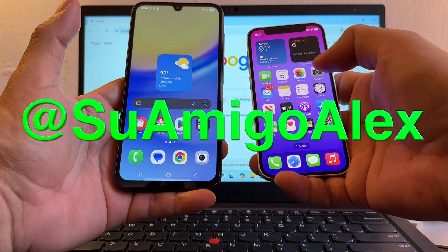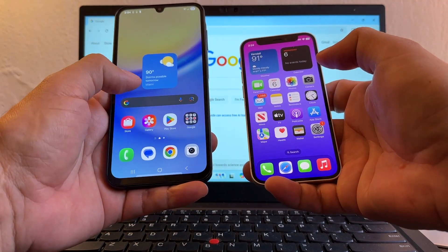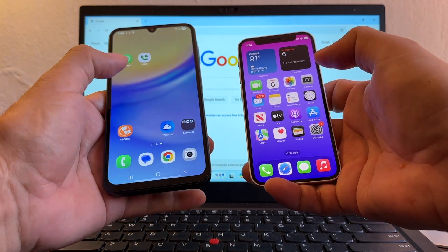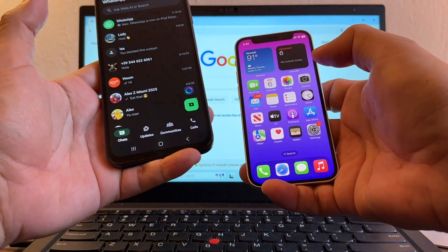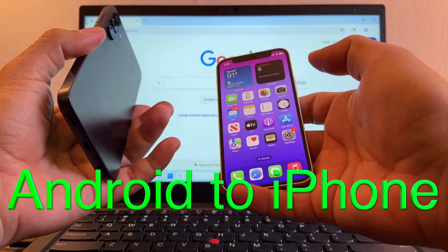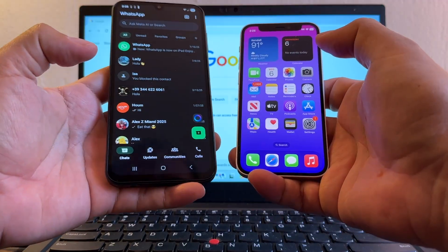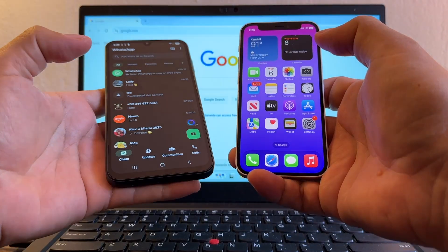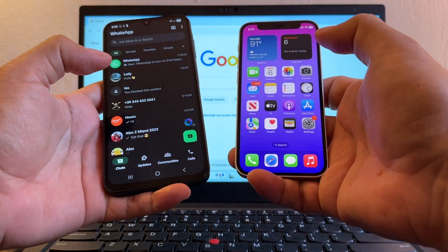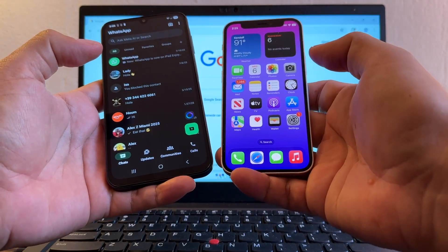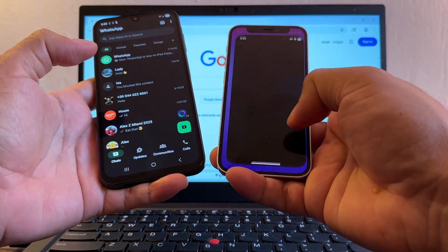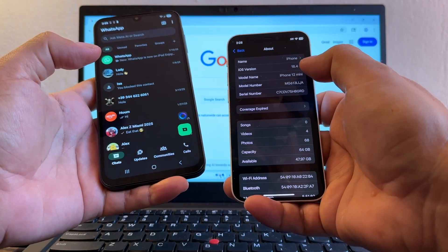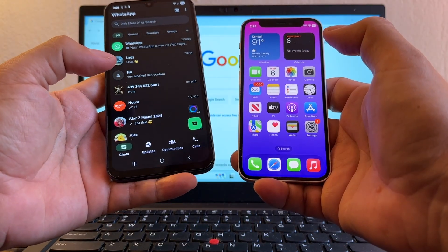Hello guys, how you doing? This is your friend Alex and today I'm going to show you how to move your WhatsApp from Android to an iPhone. On my left I have WhatsApp running on a Samsung Galaxy A15 Android 15. On my right I have an iPhone 12 mini running iOS 18.4.